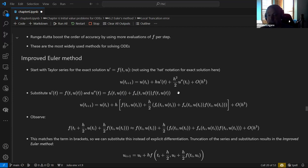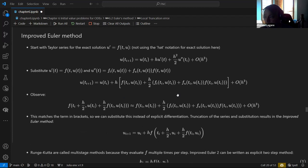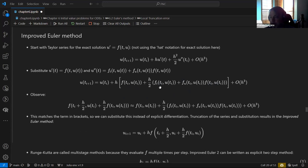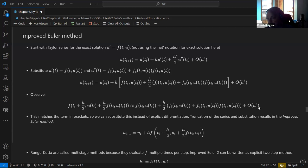Substituting that in doesn't get us anywhere right away, but they make the observation: if we take F and perturb it in T and U in the right way, we can get it to match the bracketed terms — the second-order part of the Taylor series. So instead of evaluating partial derivatives of F directly, we approximate that second-order term using a carefully chosen evaluation of F. Since the remainder is over H³, this is fine as long as we're sticking to second order.